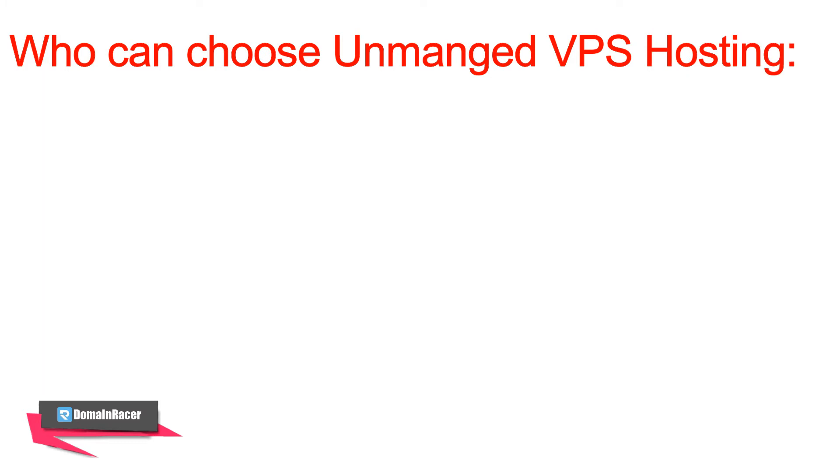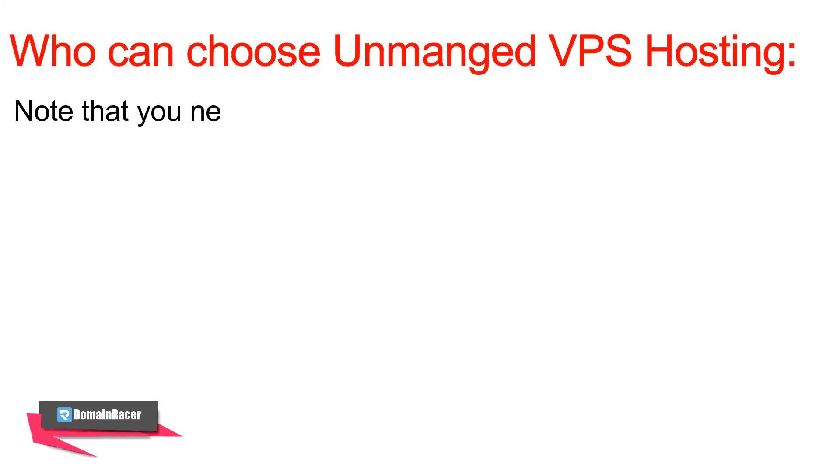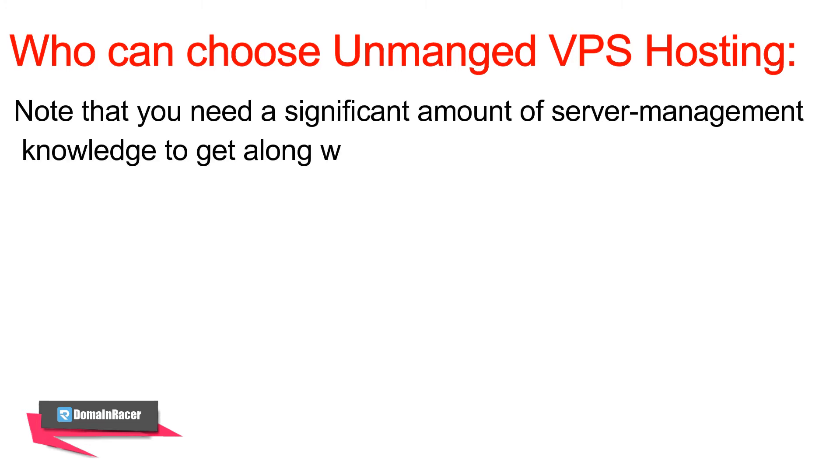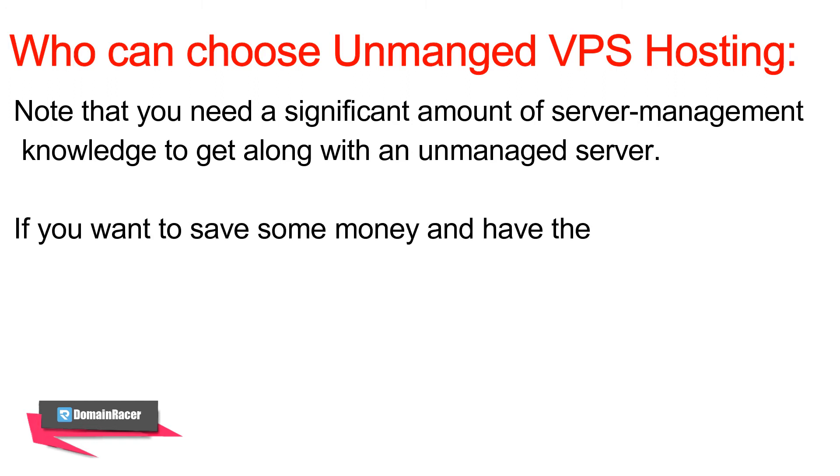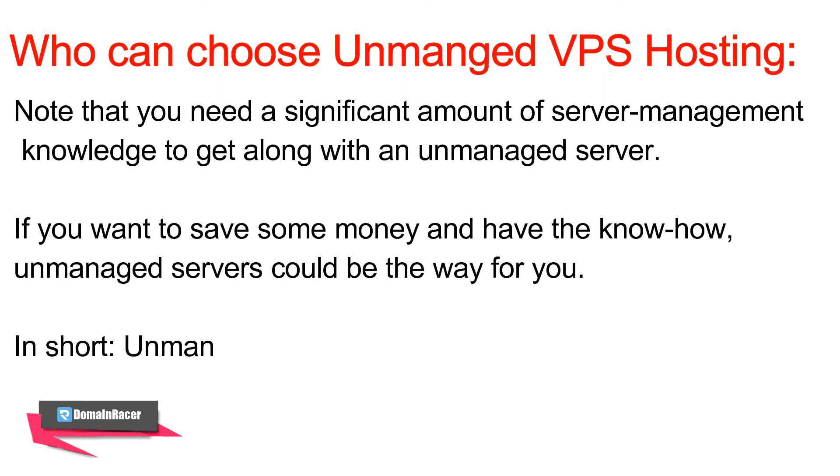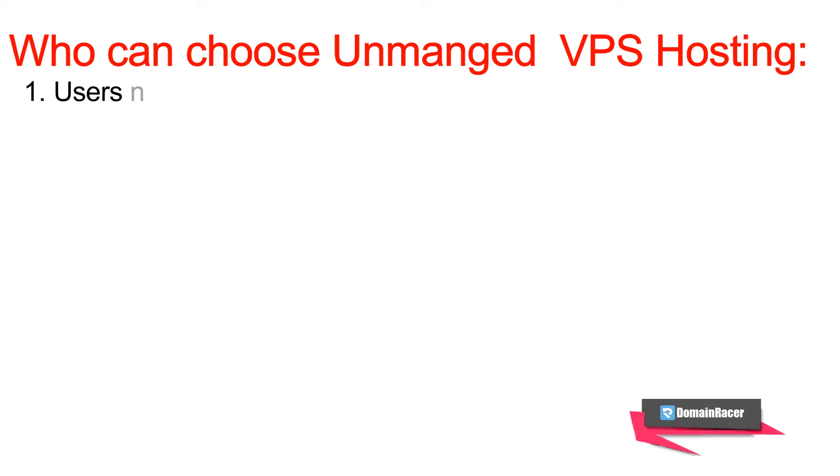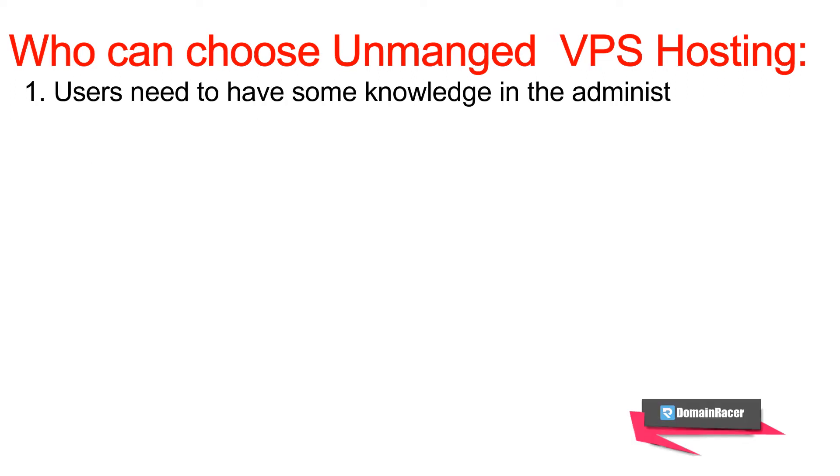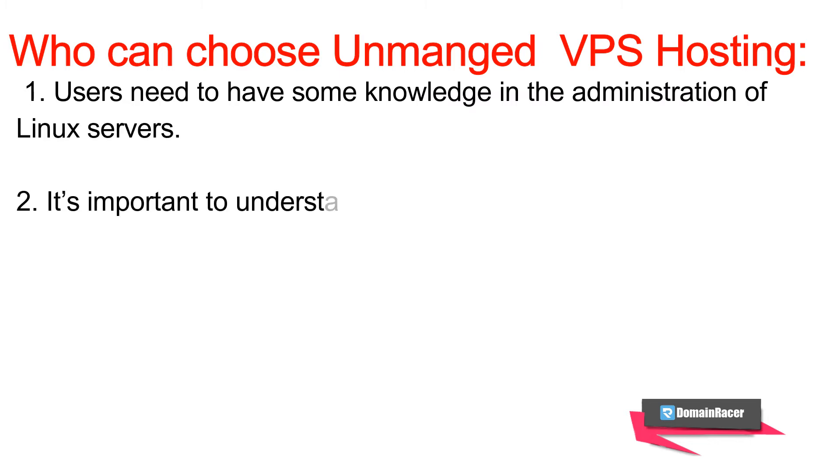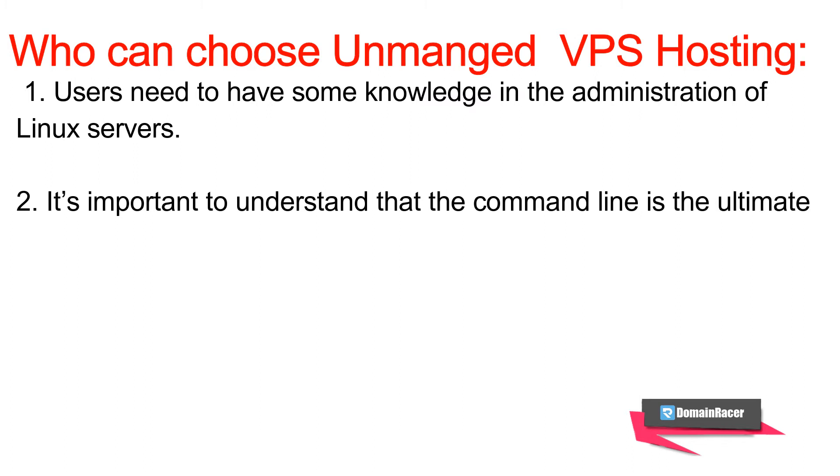Now the tricky part comes: who should try unmanaged VPS? The answer is extremely simple. If you have basic knowledge of the below factors, then you can definitely go with unmanaged VPS, and that will save your costing. If you have basic knowledge of Linux-based servers and Linux-based commands—like Ubuntu, Fedora, CentOS—you must have a little bit of command knowledge.